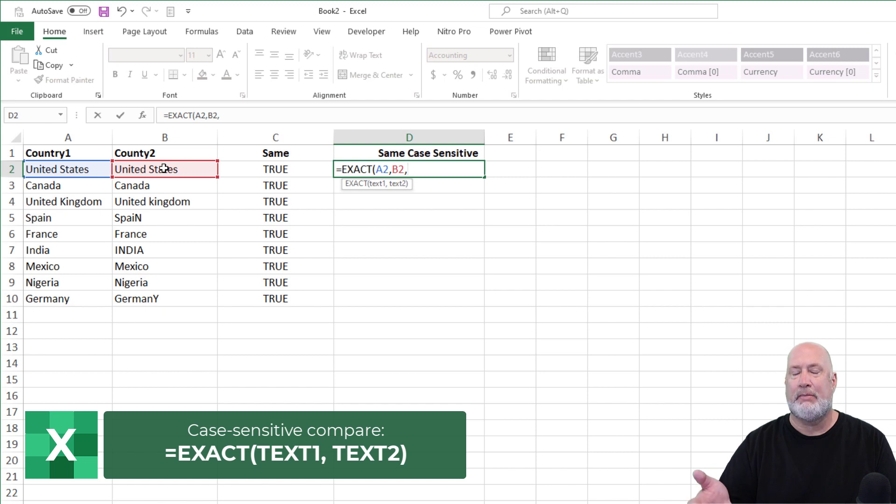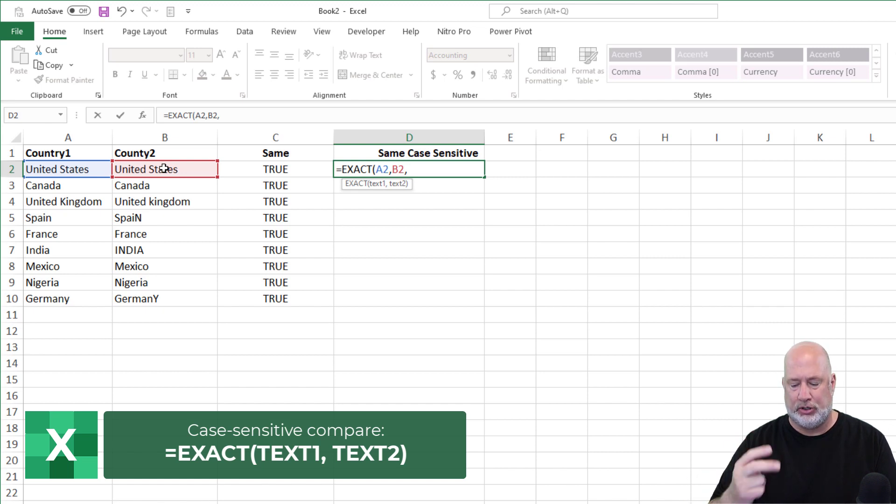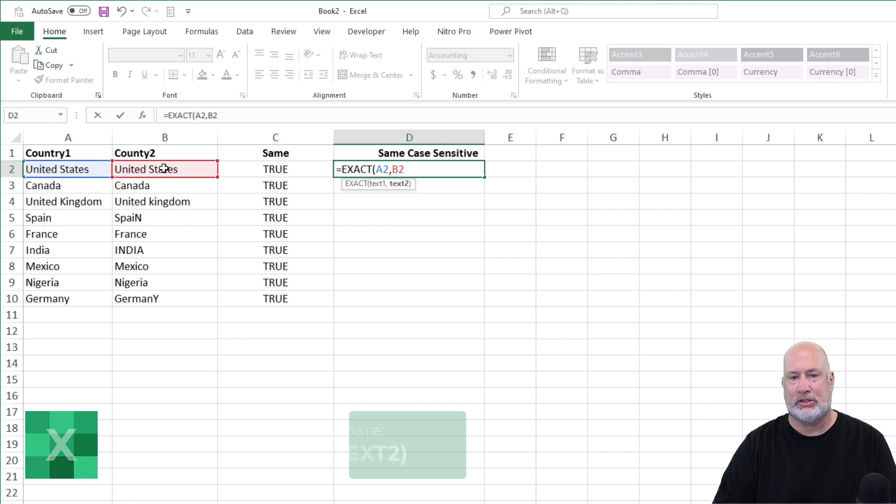text two is cell B2. Just so you know this, if I do a comma, there is no text three, because it even said it's only going to do two. That's why there is no text three.